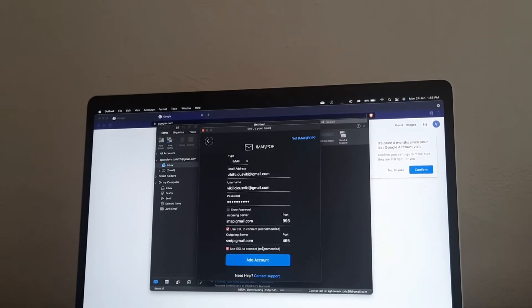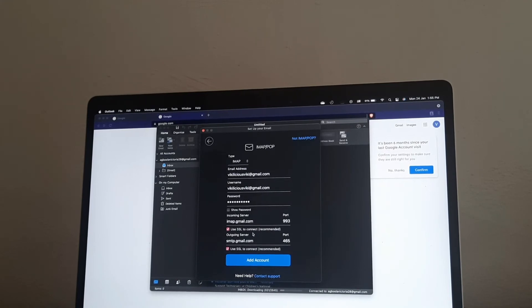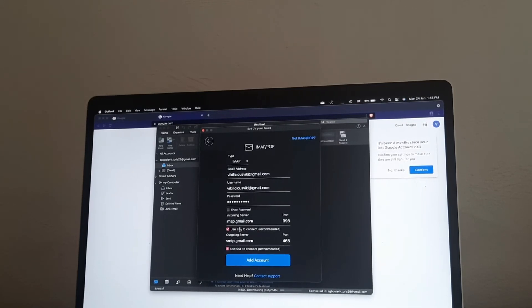When you have an email, your email provider will give you the incoming server, the ports, and whether to use SSL or not. They will provide all of this. Once you are done filling everything in, you click Add Account.